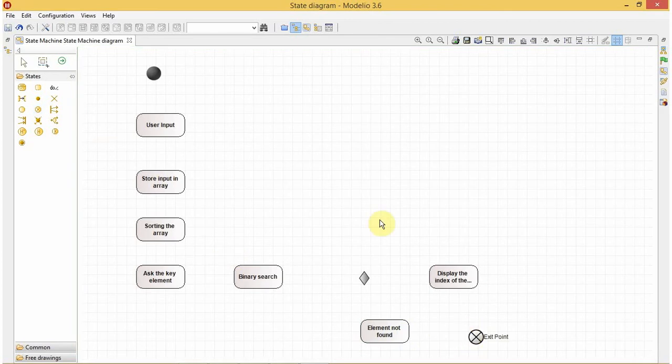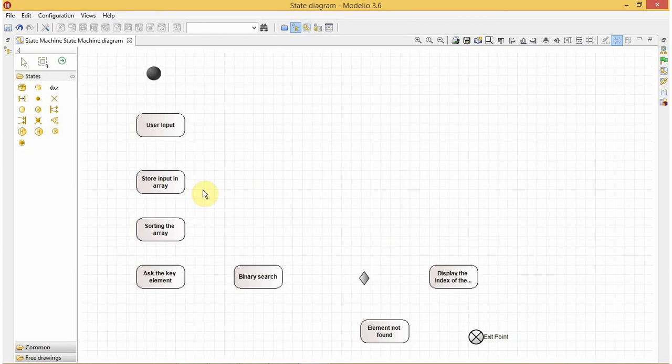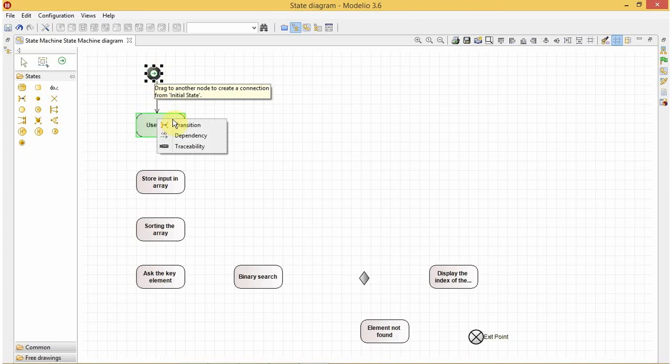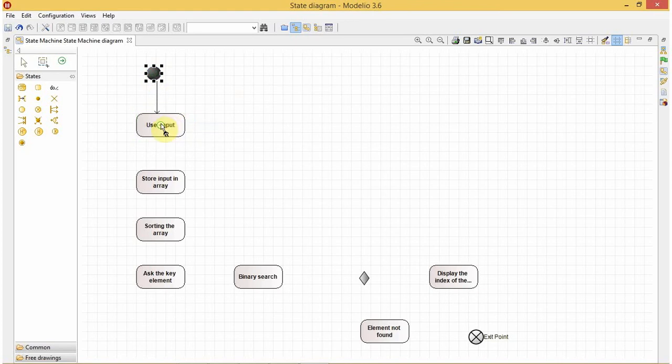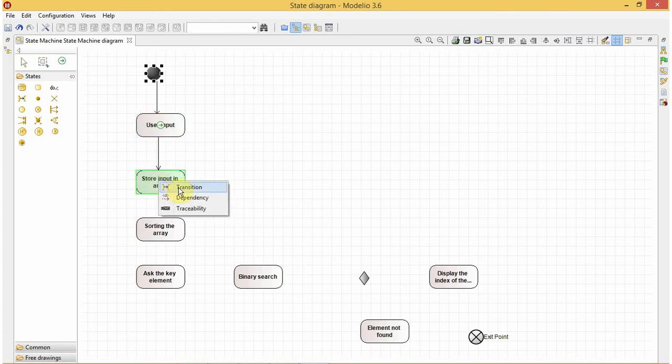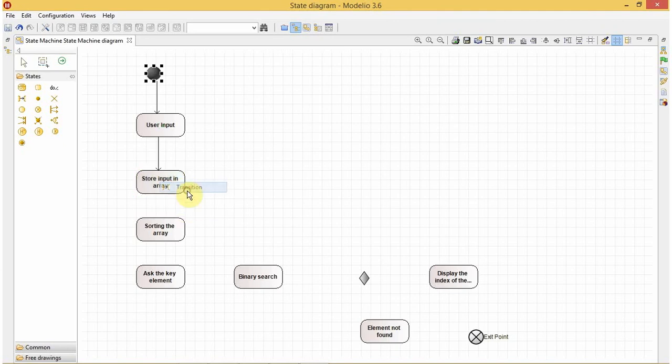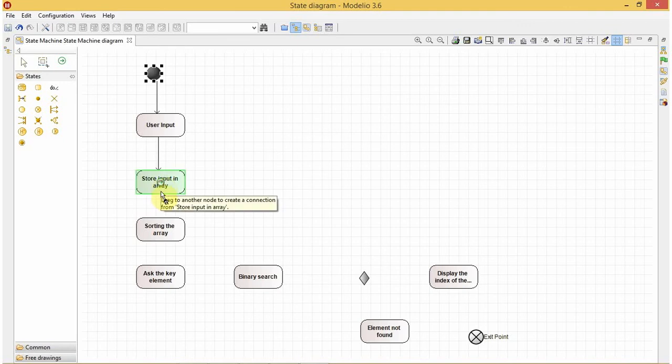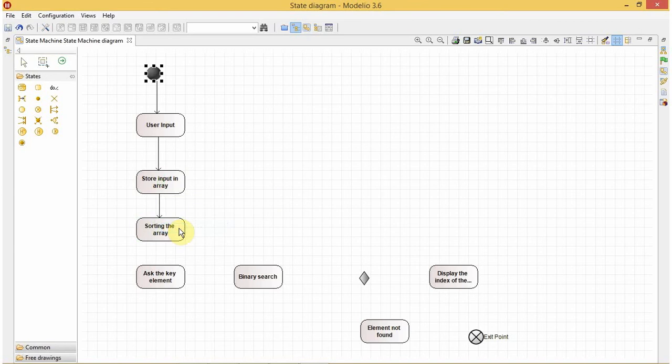OK, so let's create the transition between the states. This is my initial point. We just need to drag this small little green arrow to our next state and choose the kind of interaction we need to have. We can choose the dependency, traceability, or transition. For binary search in the state diagram we will choose transition.